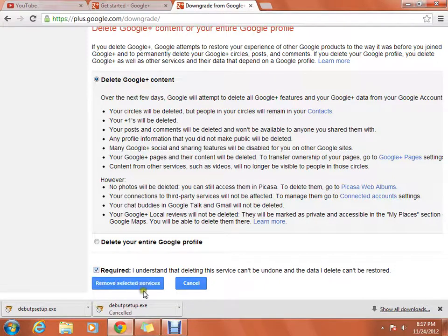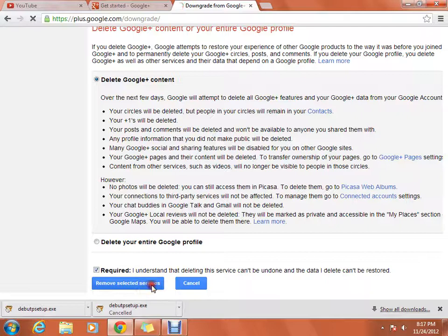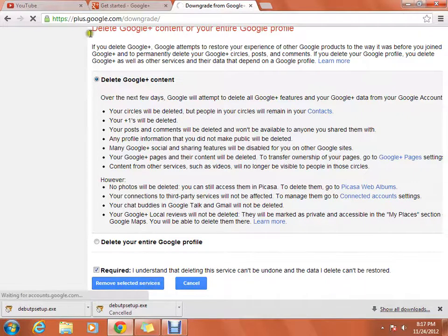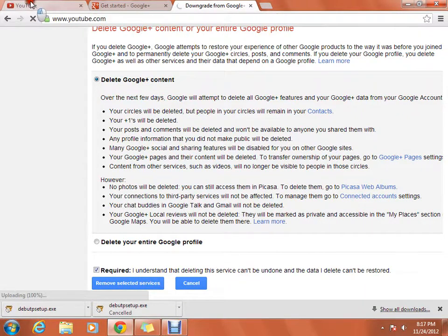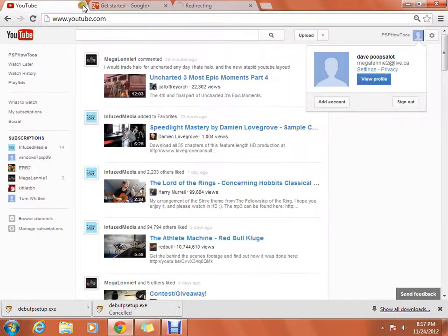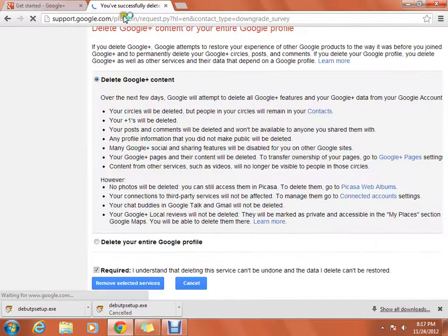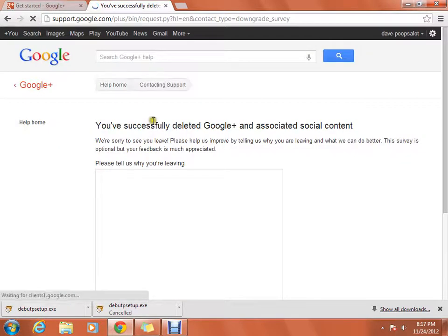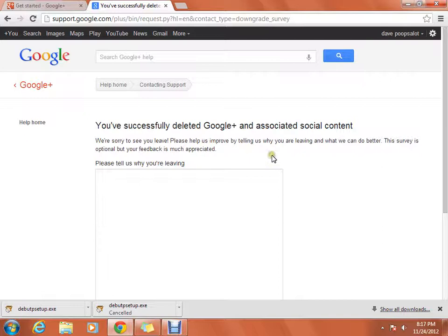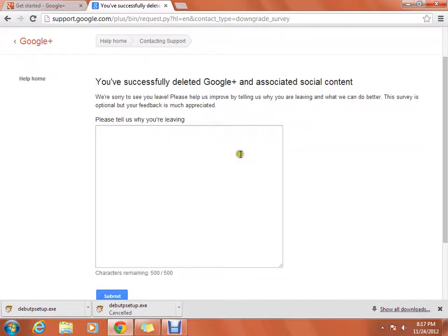Click that and then check off the required box and Remove Selected Services. And exit out of this. By the way, you've successfully deleted Google Plus.